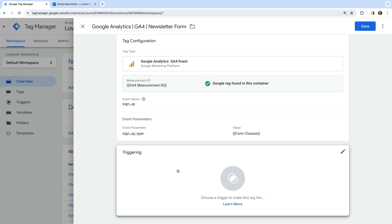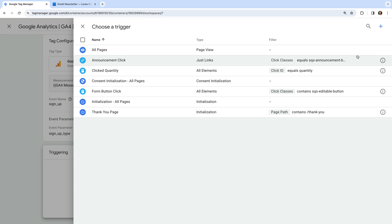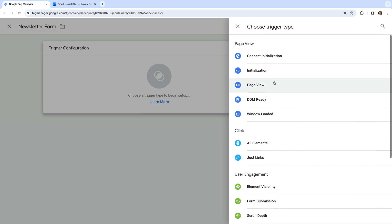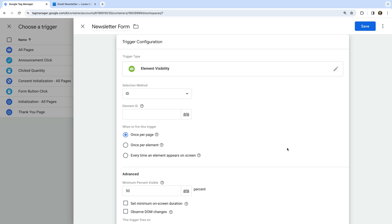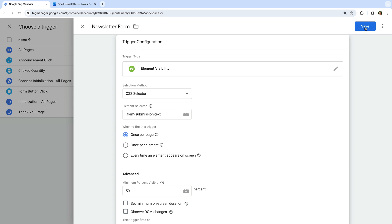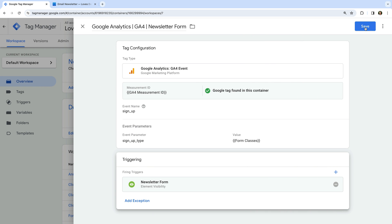Now let's add a trigger to our tag and create a new trigger. Let's name the trigger 'newsletter form' and select element visibility as the trigger type. What I'm going to do is trigger my tag when the thank you message is visible after someone has successfully submitted the form. So let's select CSS selector and enter '.form-submission-text'. This will mean the tag fires when the div with the class of form-submission-text is visible. Now let's save our trigger and our tag.